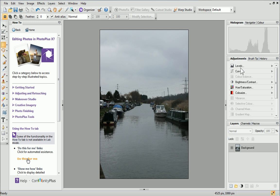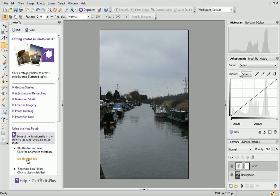On the adjustments tab on the right, click curves. You can see that an adjustment layer called curves has been added to the layers tab. This provides a non-destructive approach and allows you to experiment freely without worrying about affecting the original photo.